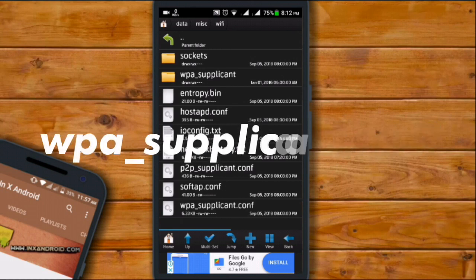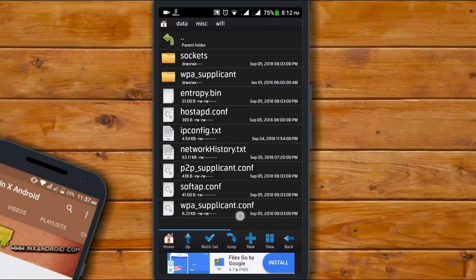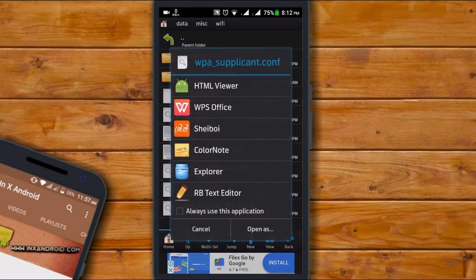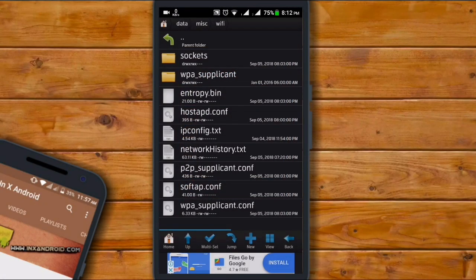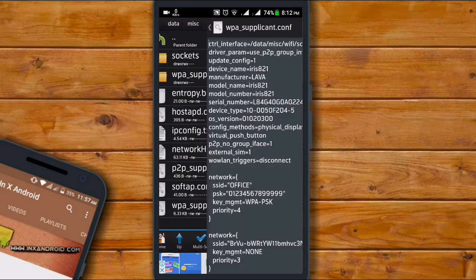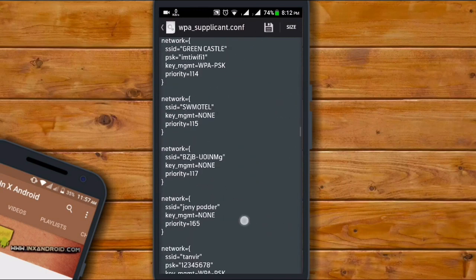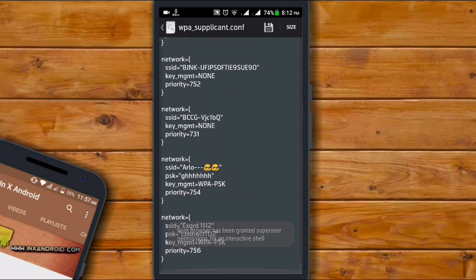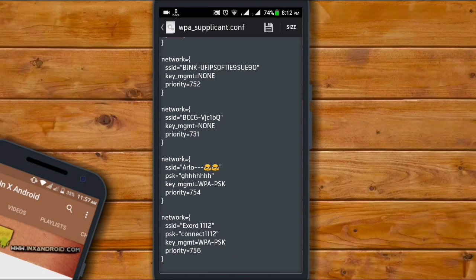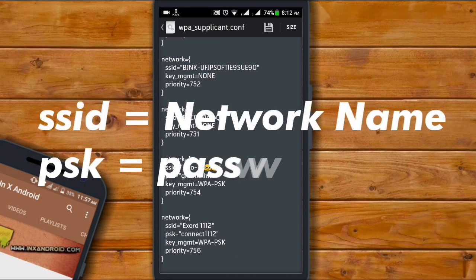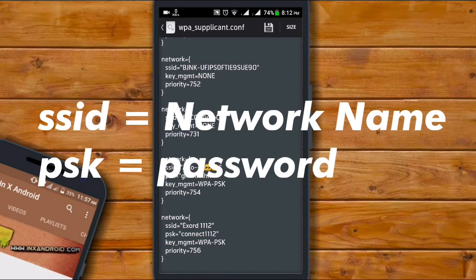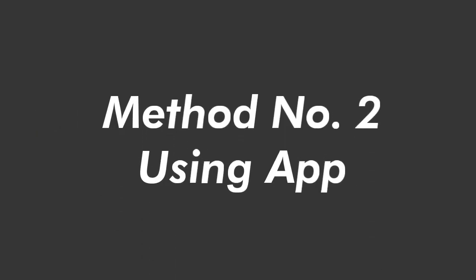Here you can find a file named WPA_supplicant.conf, something like configuration. Tap on it, open it with any of your text editors. Here you can get all of your WiFi information and passwords. The SSID is your WiFi name and the PSK is your password.